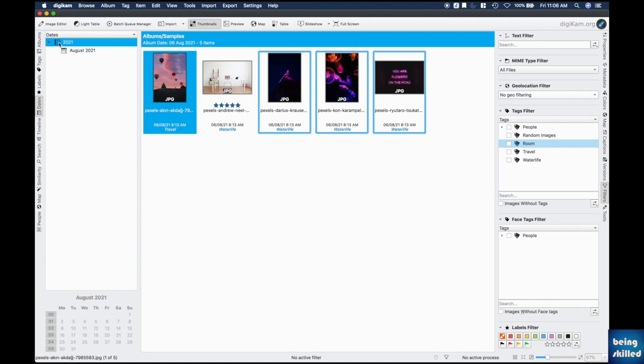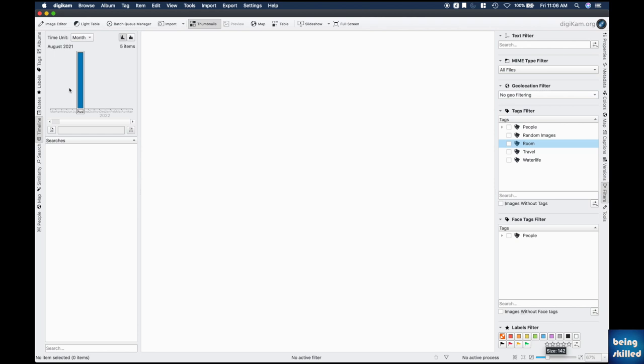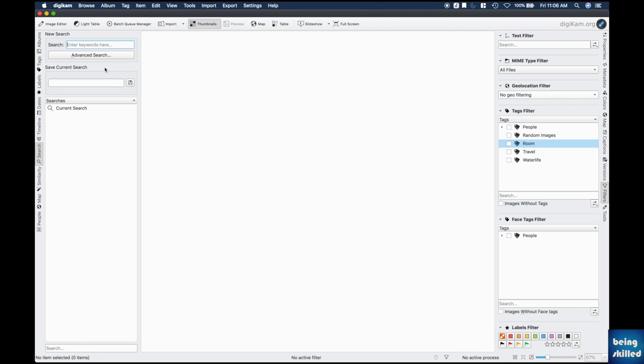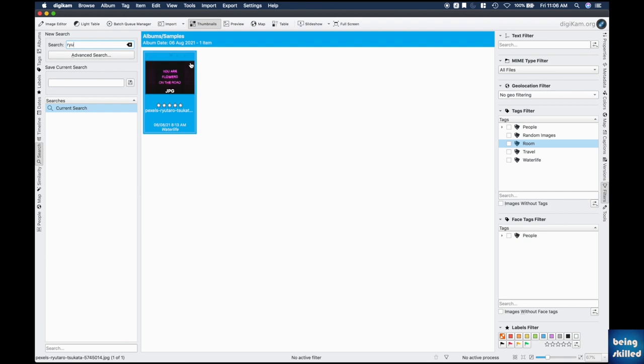You can also filter images by specific dates — it shows all dates, years, and months so you can find an image created on a particular day. There is also a timeline view showing the frequency of image creation over time. Additionally, you can search by keyword or file name using the search bar as an alternative to the filter panel.